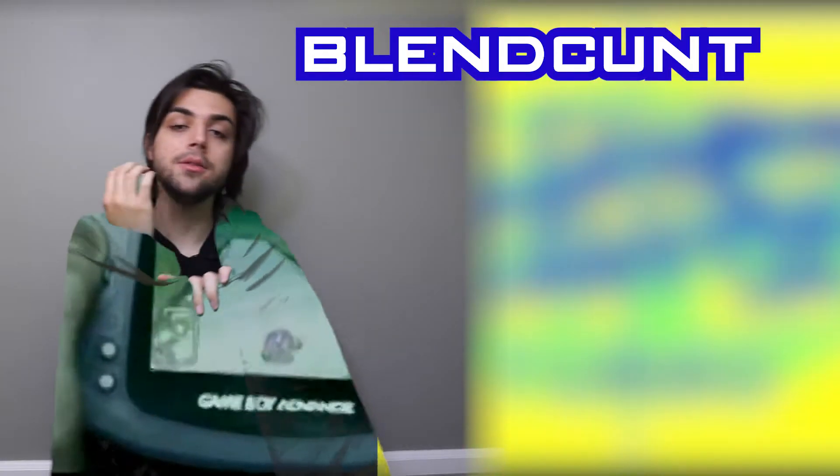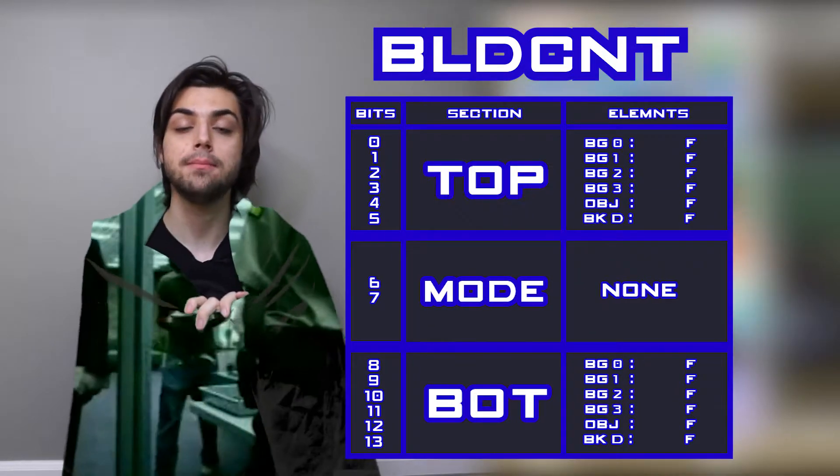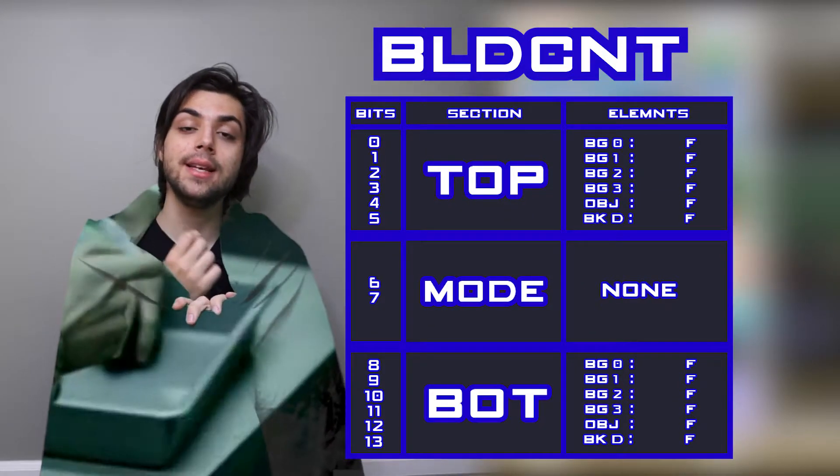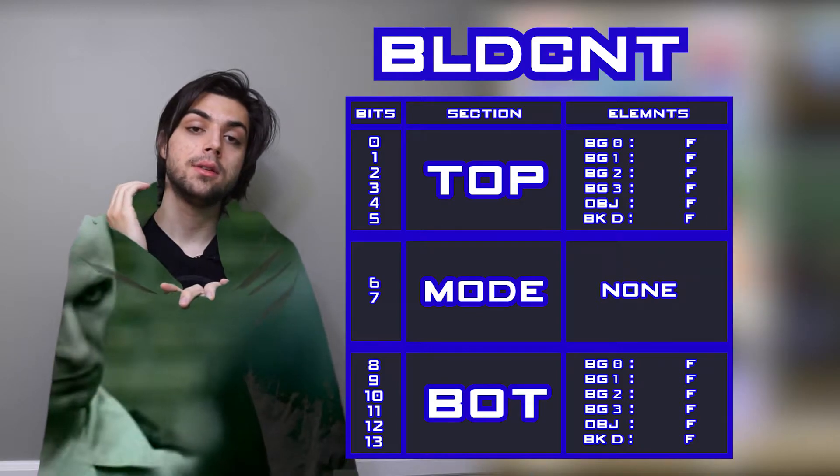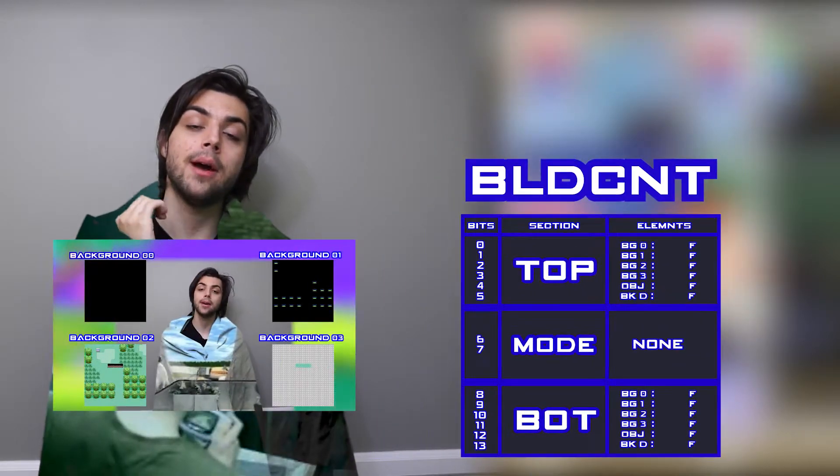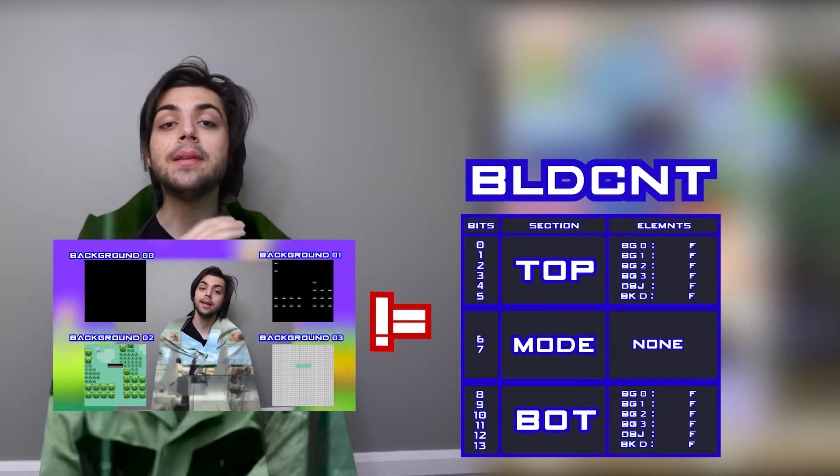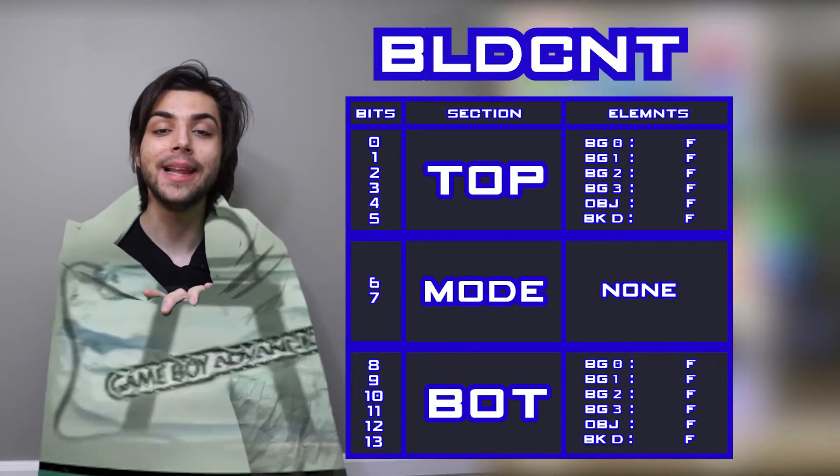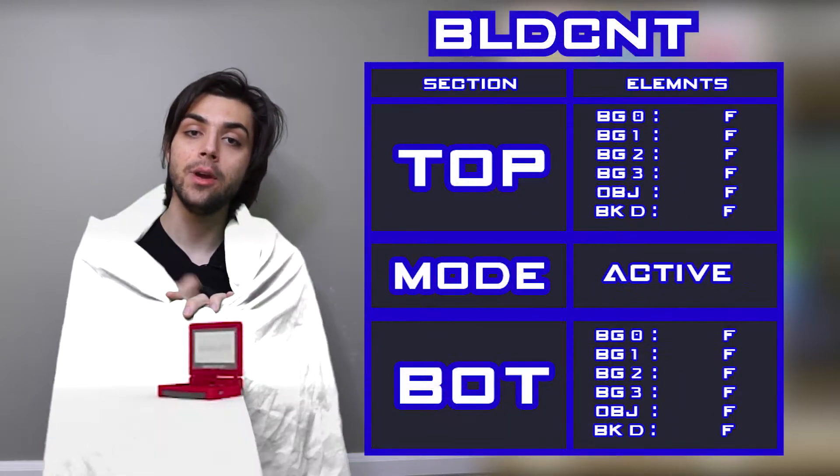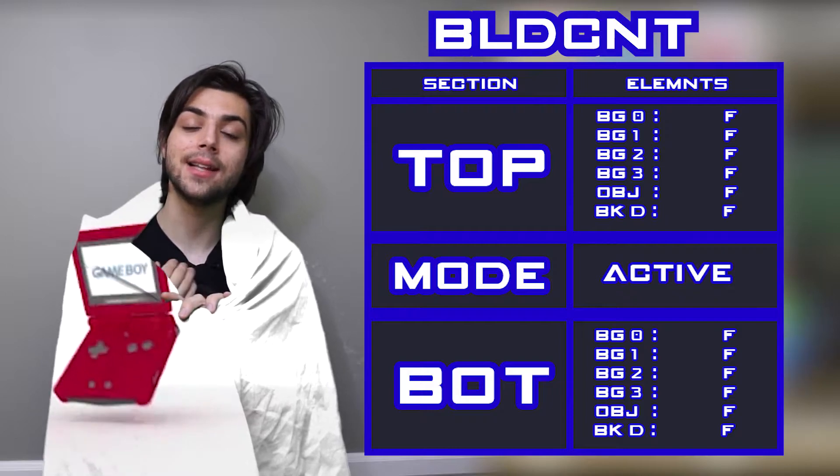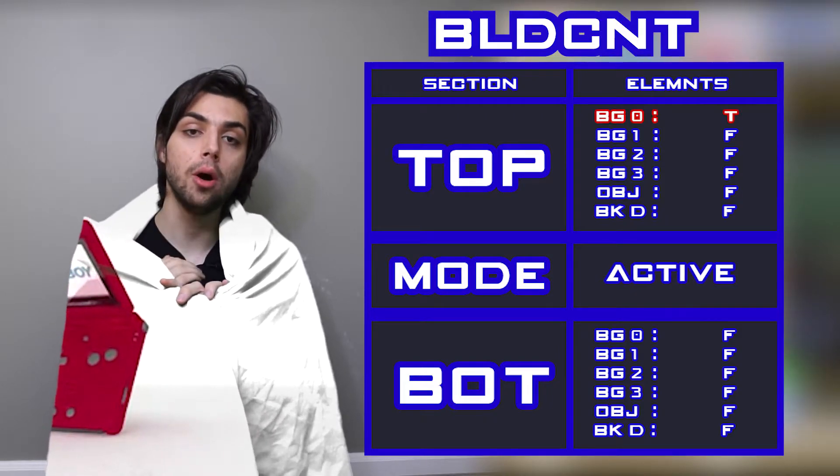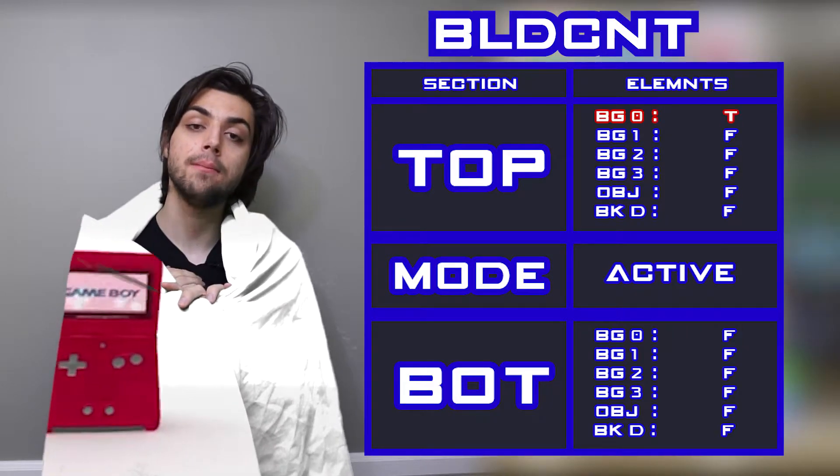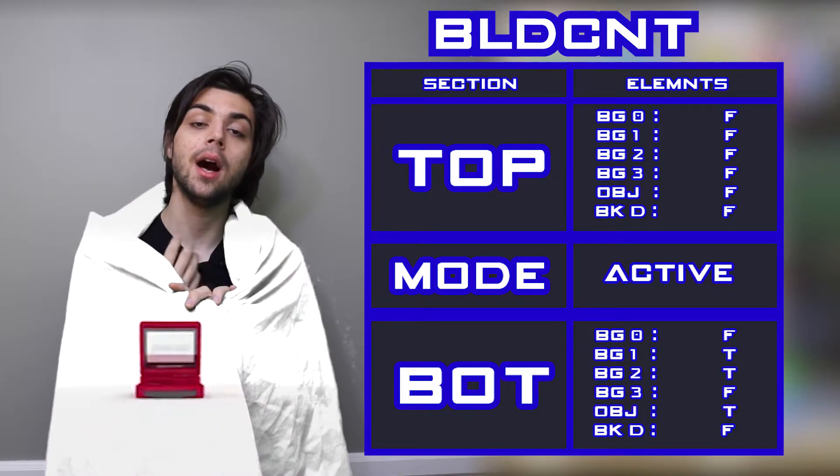How is this lighting effect created? By using the blend register. The blend register lets us specify a top and a bottom. Now don't get these mixed up with the background layering - this is completely separate. All this lets us specify is for the color blending which layers or objects we want to be on the top and on the bottom of the color blending.